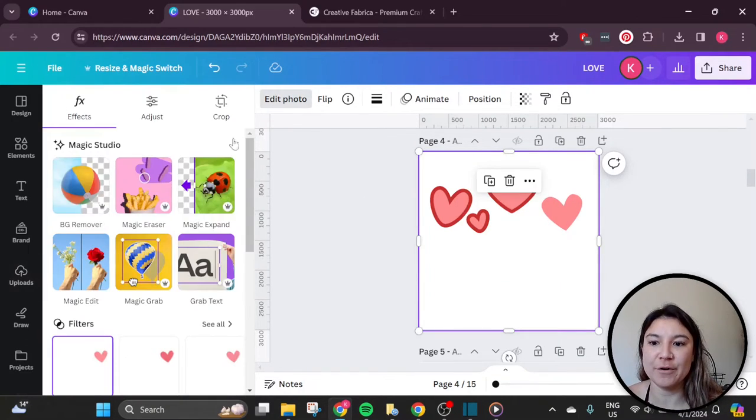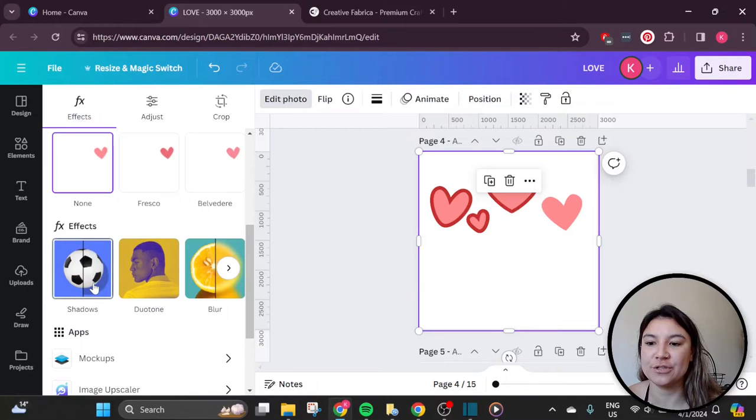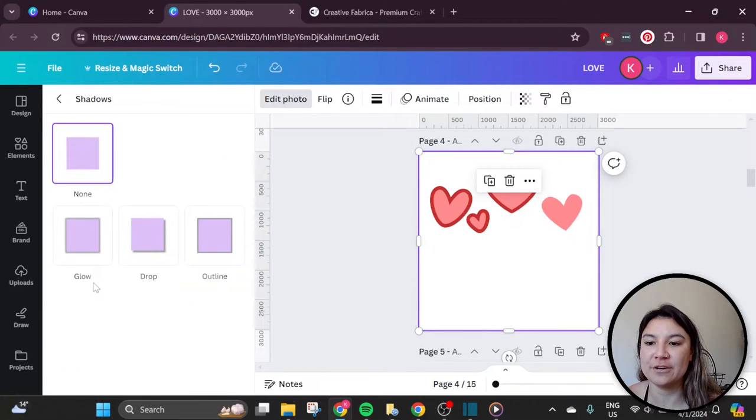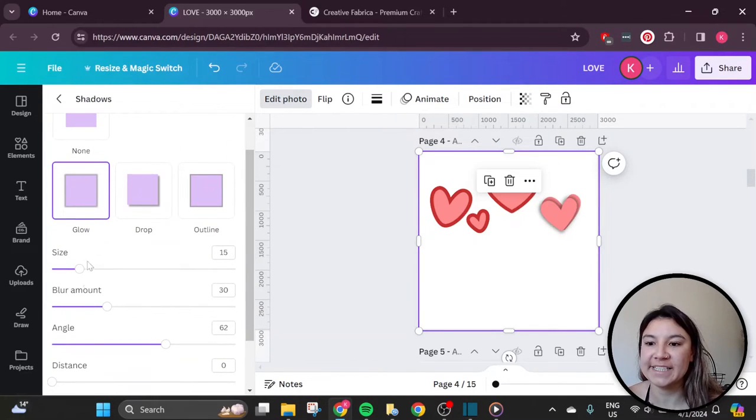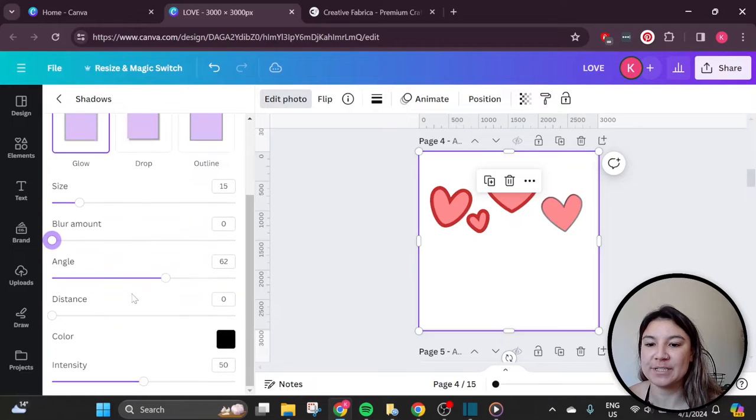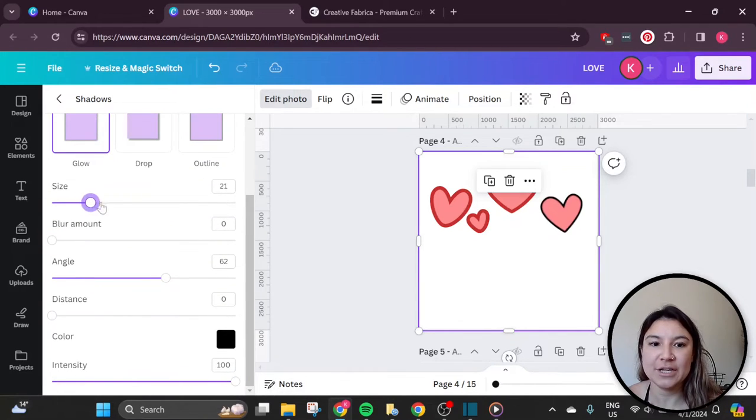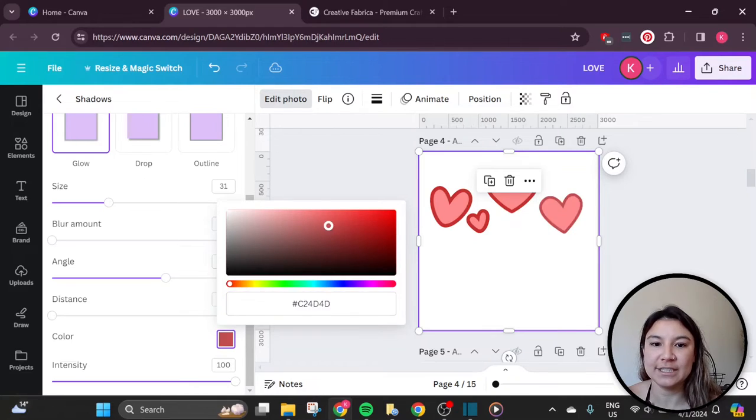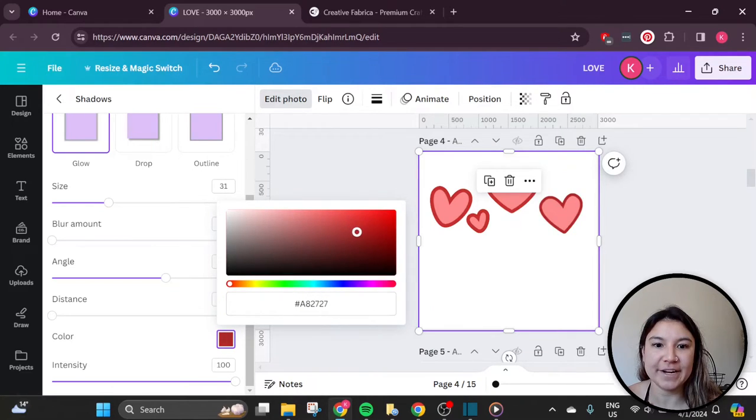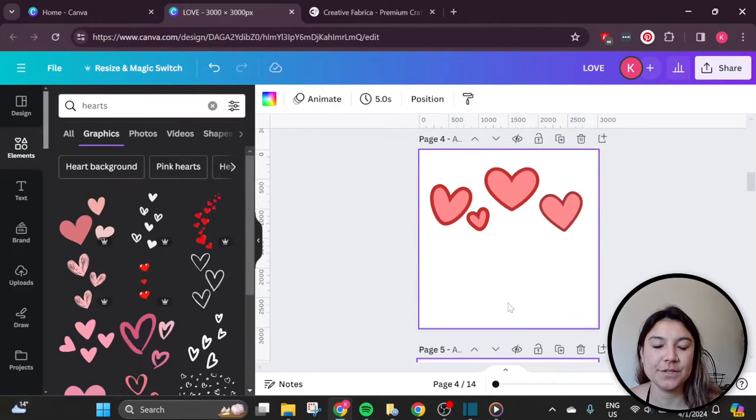And then from there, you can go to edit photo and again do that hack I showed you by using the shadow effect, the glow effect, and changing the blur amount to zero, the intensity up to 100. Again, you can play around with the size of that and the color to create the outline effect. And as you can see, it looks pretty good now, just like that.